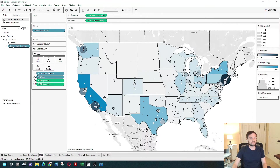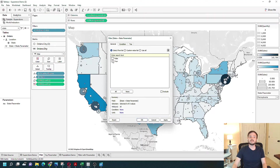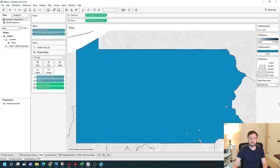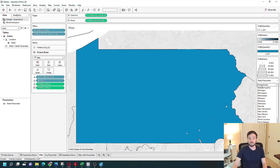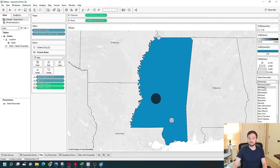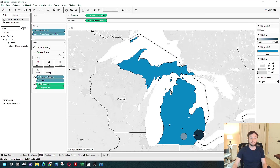Now I have a calculated field referencing my state parameter. I can drag that to the filter shelf and select True and click Apply. So now my view is filtered down to only Pennsylvania. If I change this to Mississippi or another state — Michigan — it continues to filter, and that's how you use a parameter to filter in Tableau.